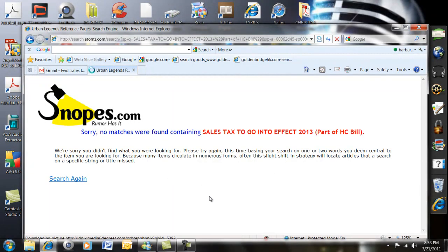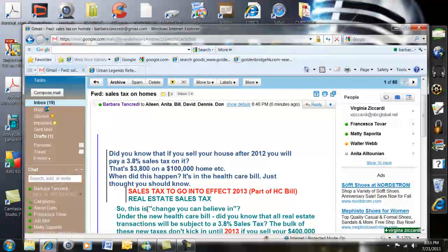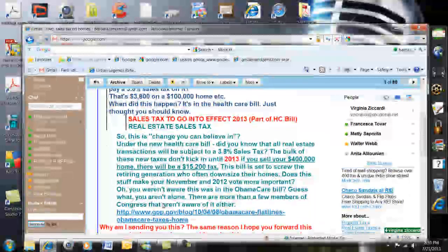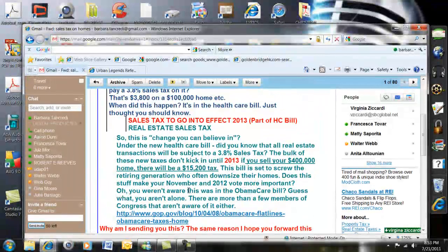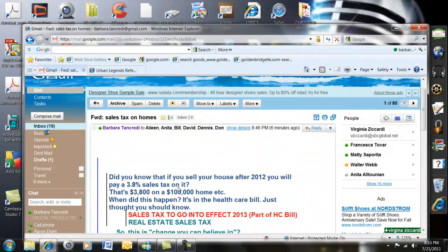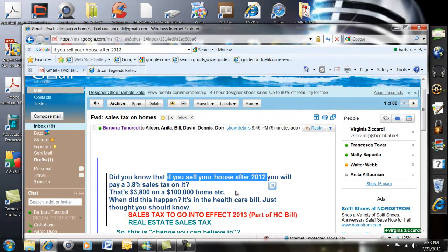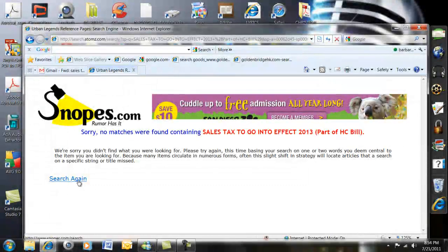Now it's coming up — no matches. Let's go back and think about what else could possibly be under the health care bill. Let's try 'if you sell your house after 2012.' Control+C — copy. Go back to Snopes to search again.